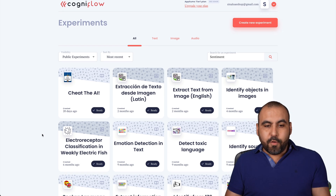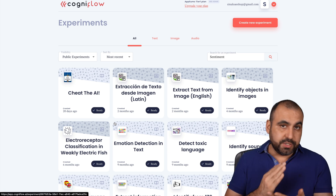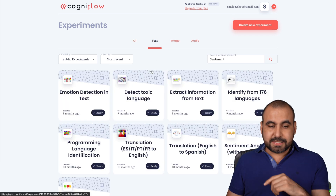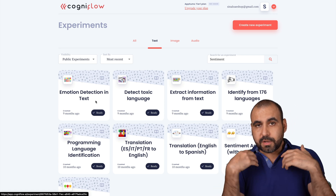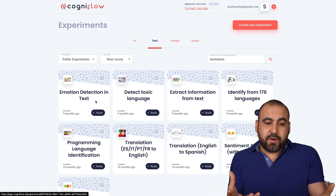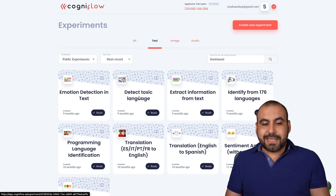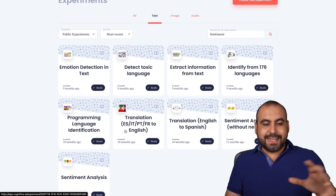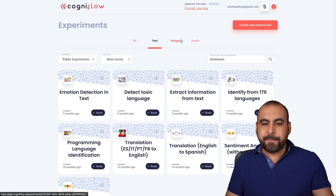This is my Cognito Flow, and it comes with public experiments that you can start using right away. These are divided into text — for example, emotion detection in text, detect toxic language, extract information from text, and translations. We can use all of these right now.